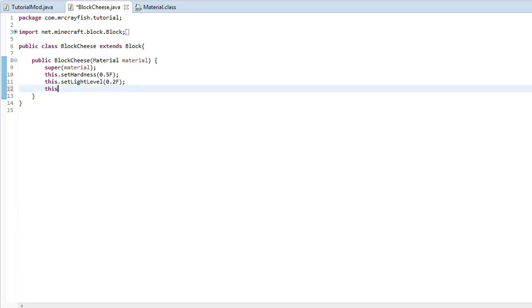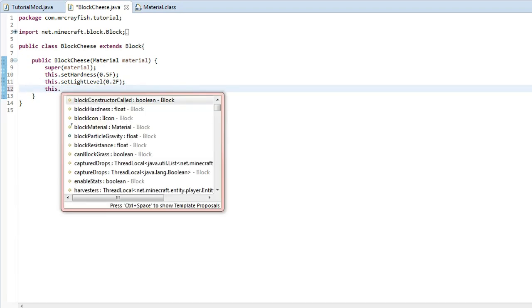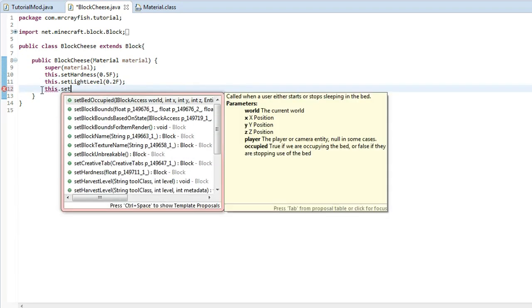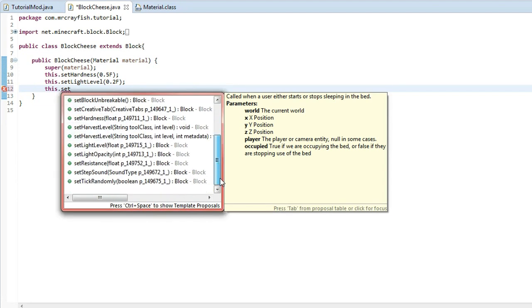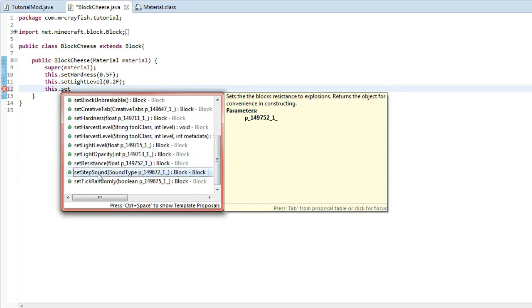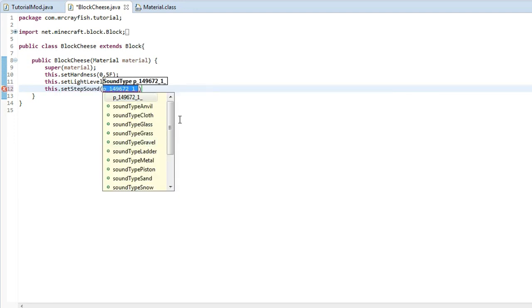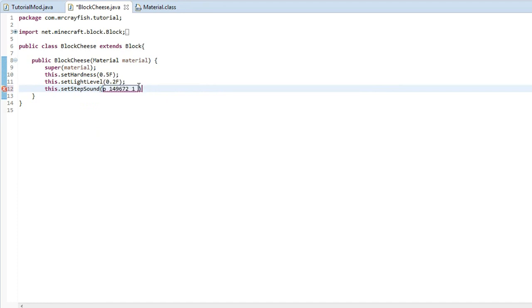Now we're going to do another variable or property. We can do set. Scroll down here. And we've already covered resistance. The last one is set step sound. And this is where we can actually set the sound of the block. So what you can do is, if that doesn't come up, just type this dot.